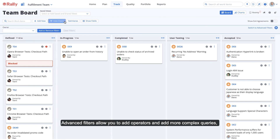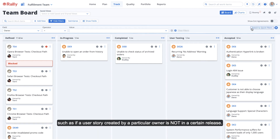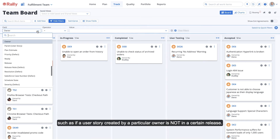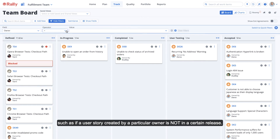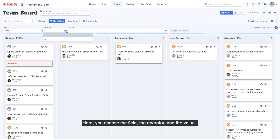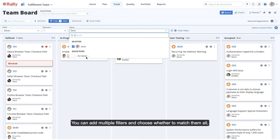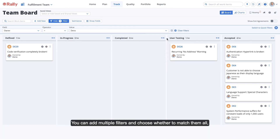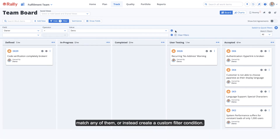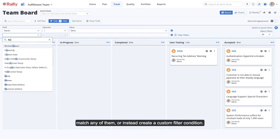Advanced filters allow you to add operators and add more complex queries, such as if a user story created by a particular owner is not in a certain release. Here, you choose the field, the operator, and the value. You can add multiple filters and choose whether to match them all, match any of them, or instead create a custom filter condition.